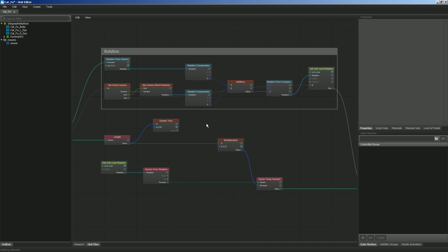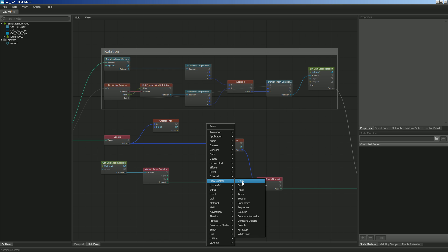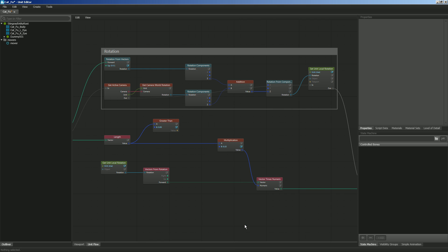So I'm going to right click and I'm going to use what's called a branch. And this is under flow control. So if it's true, it's going to do one thing. If it's false, it'll do another. So let's go ahead and use branch.